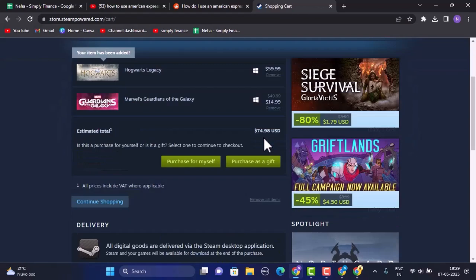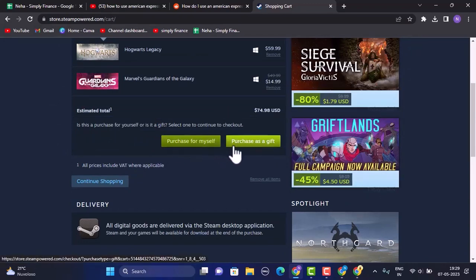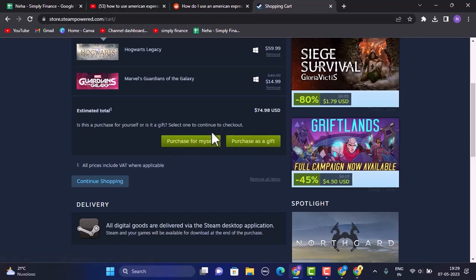In order to purchase it, there are two different options, such as Purchase for Myself or Purchase as a Gift. So then select it accordingly. Is it for your friend or is it for yourself? And then you'll be taken to the payment method.